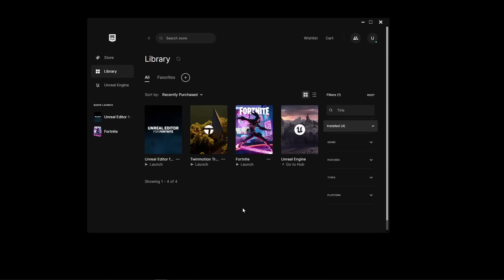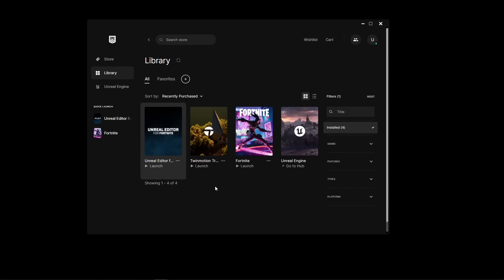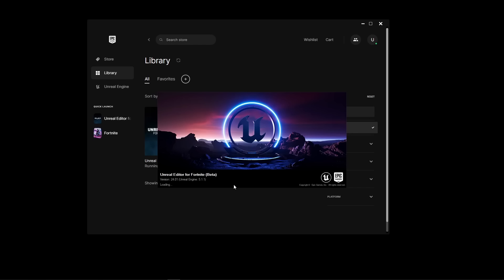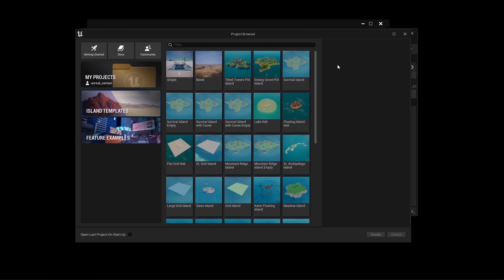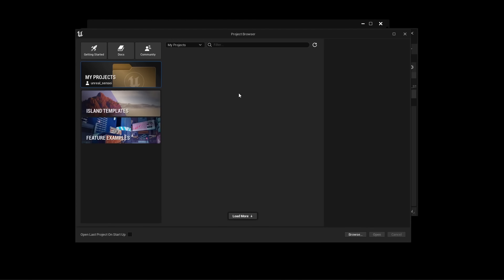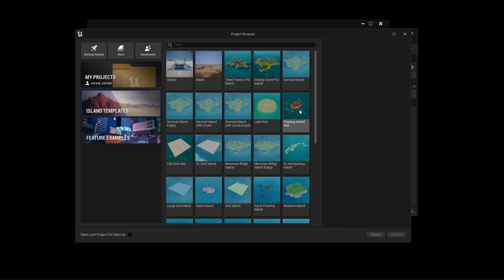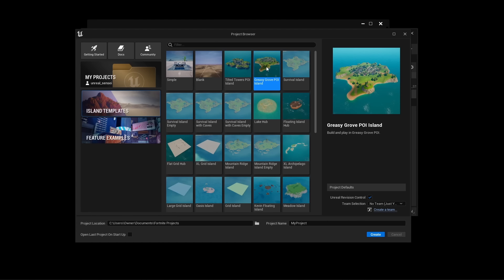To begin, we have to download UEFN and also Fortnite. Make sure both are downloaded within your Epic Games launcher, then double-click on UEFN to open it. The News window will be the first thing to open — we can exit out of that and we'll see the project browser, where we can create a brand new project from any of these templates or open previous projects. I'm going to come to Island Templates, select Greasy Grove as our template, rename this to First UEFN Project, and click Create.